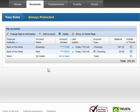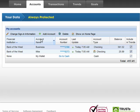So, this is the Accounts page. It's a good place to come to get a quick summary of simply your bank accounts. It's also a very handy place to be able to add or remove accounts quickly.